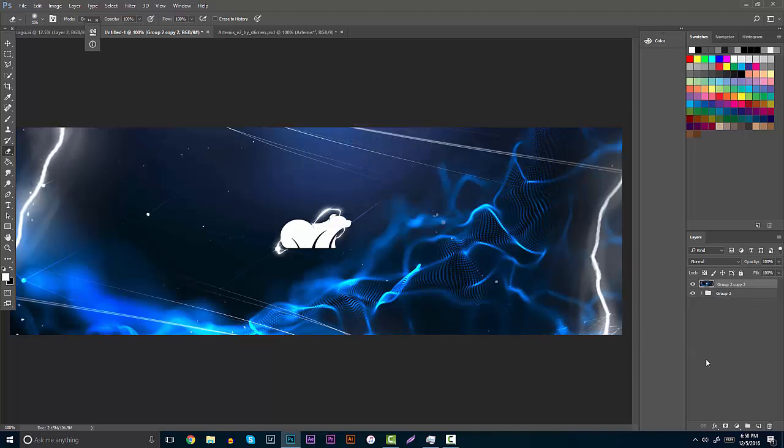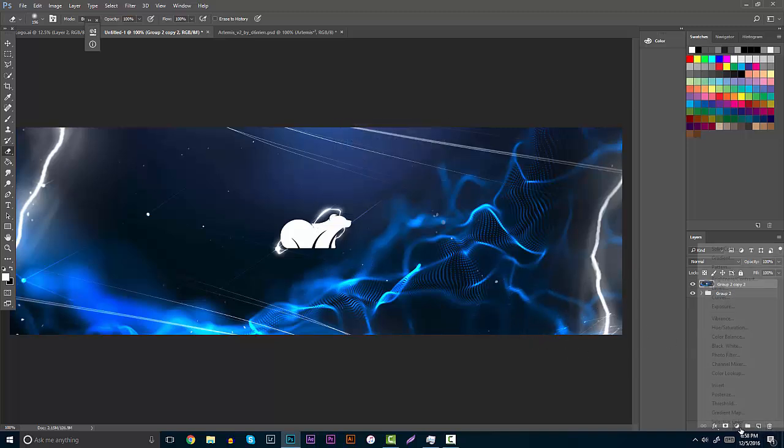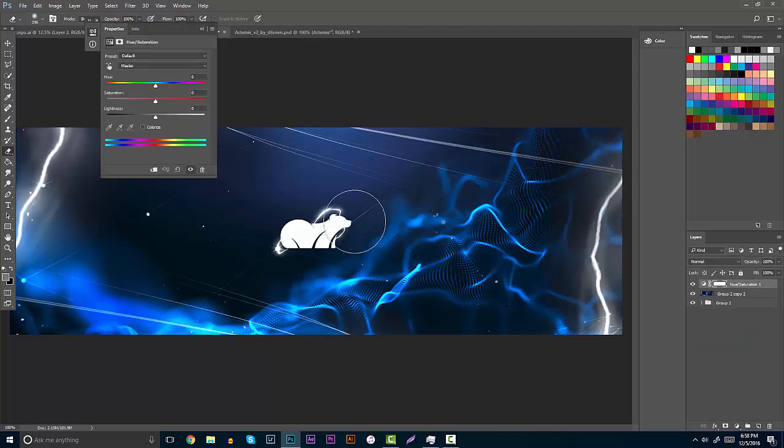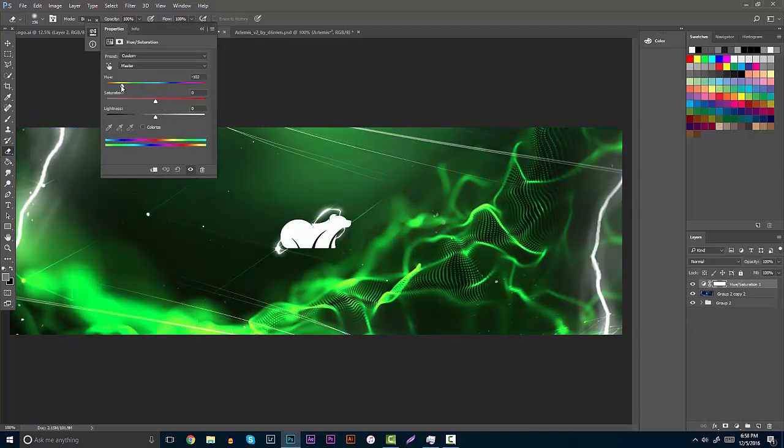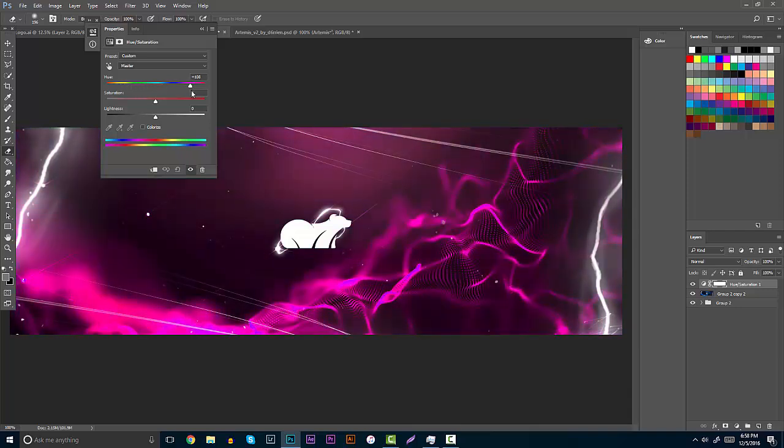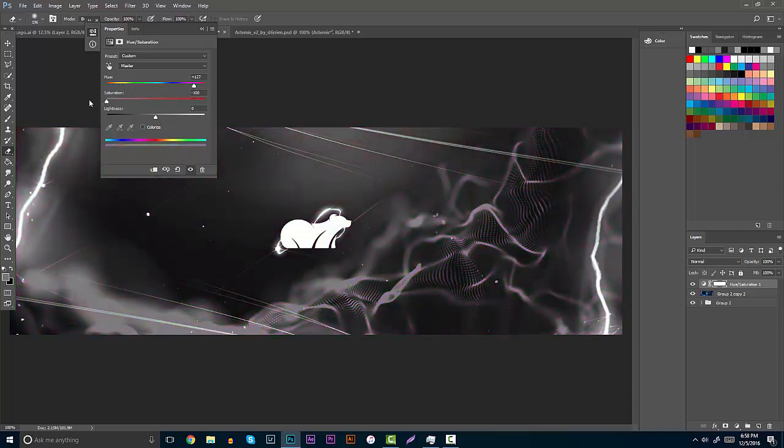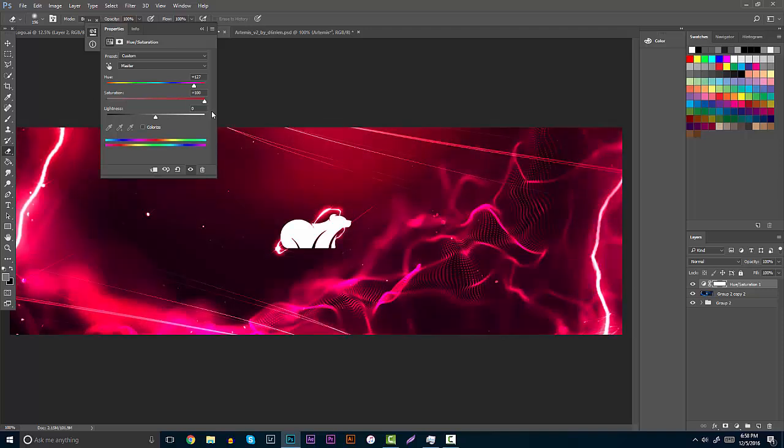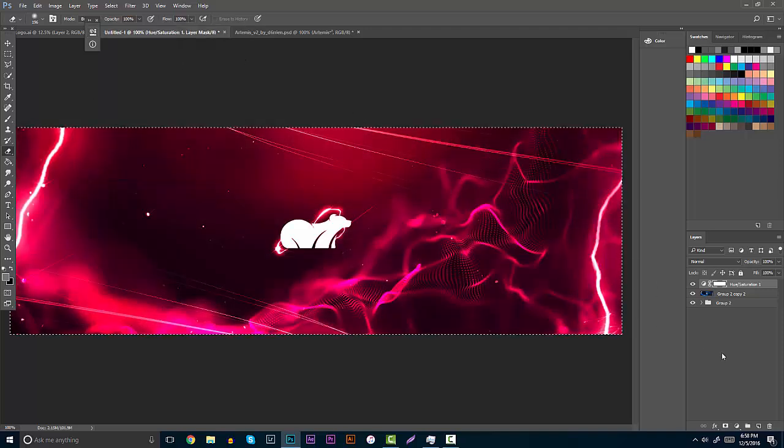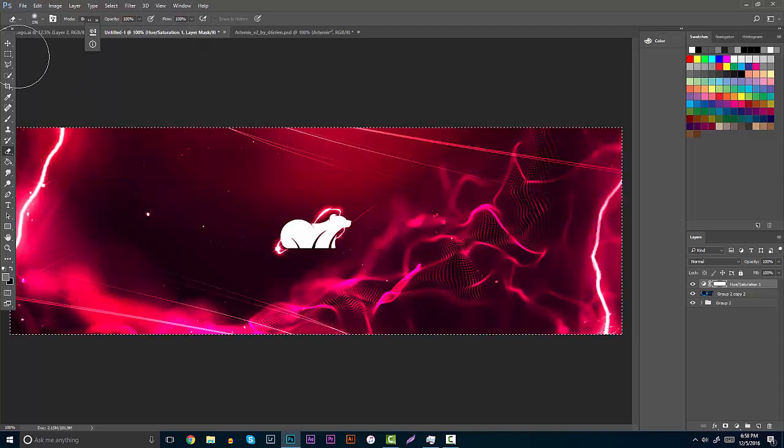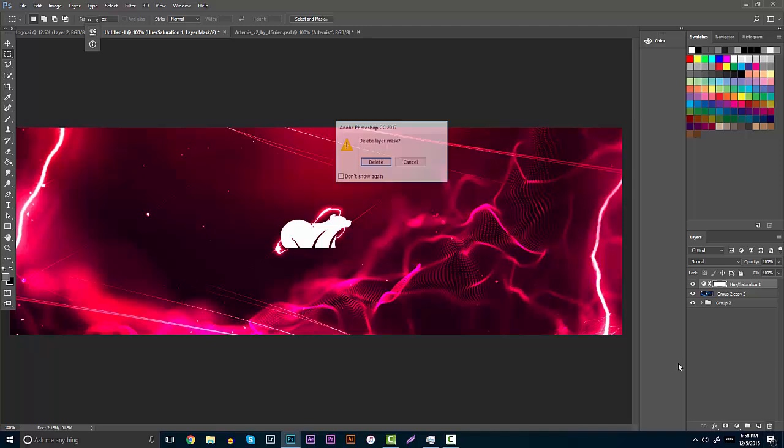Of course you can mess with different colors, hitting that hue and saturation adjustment, whether it be grabbing this and bringing it to a nice green or a nice red. It's basically really up to you. You guys can take the saturation up, you guys can make it black and white. Really, really, really cool to kind of mess around with this and see what you guys can make.